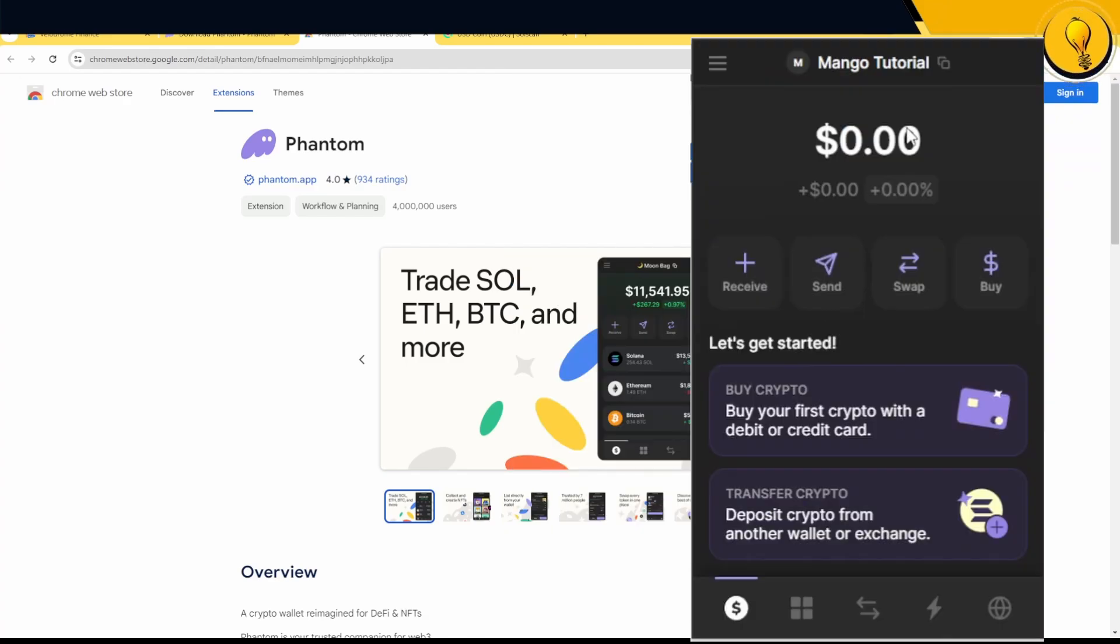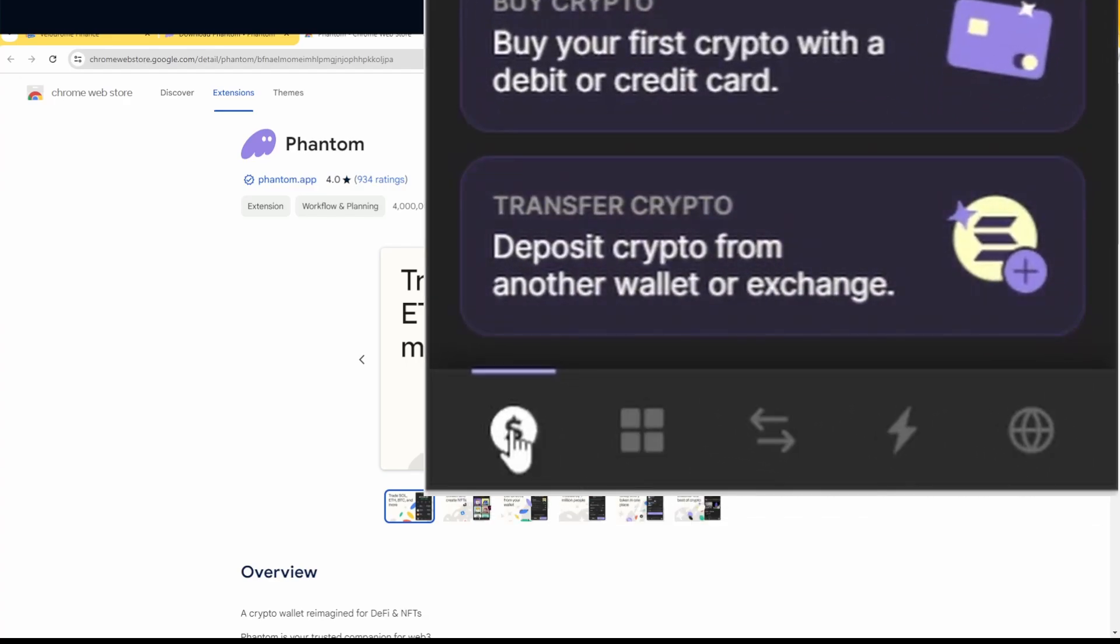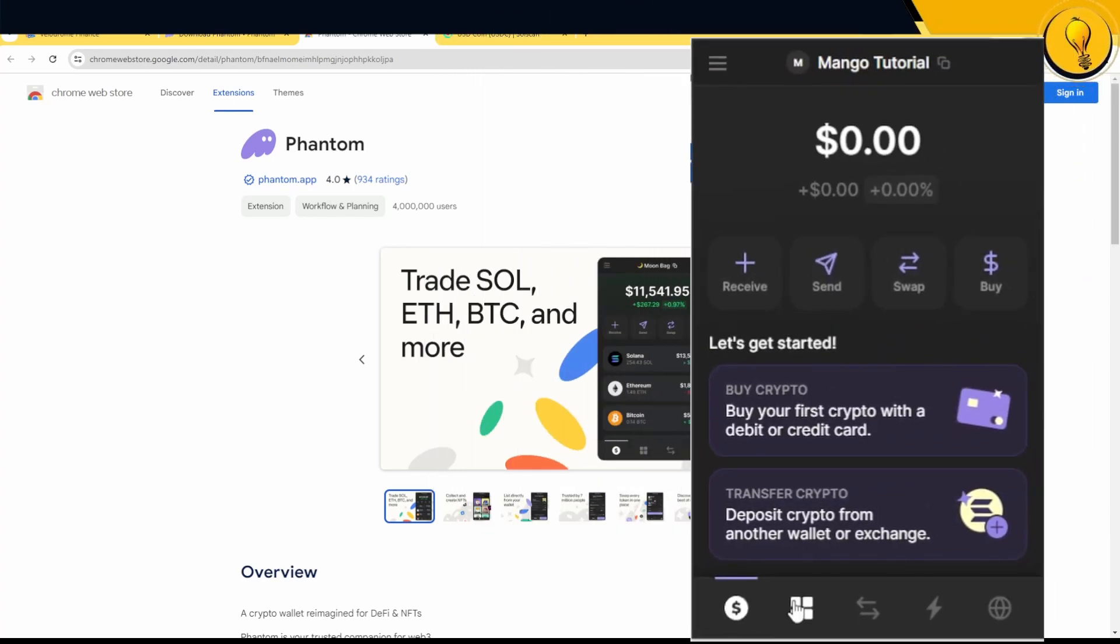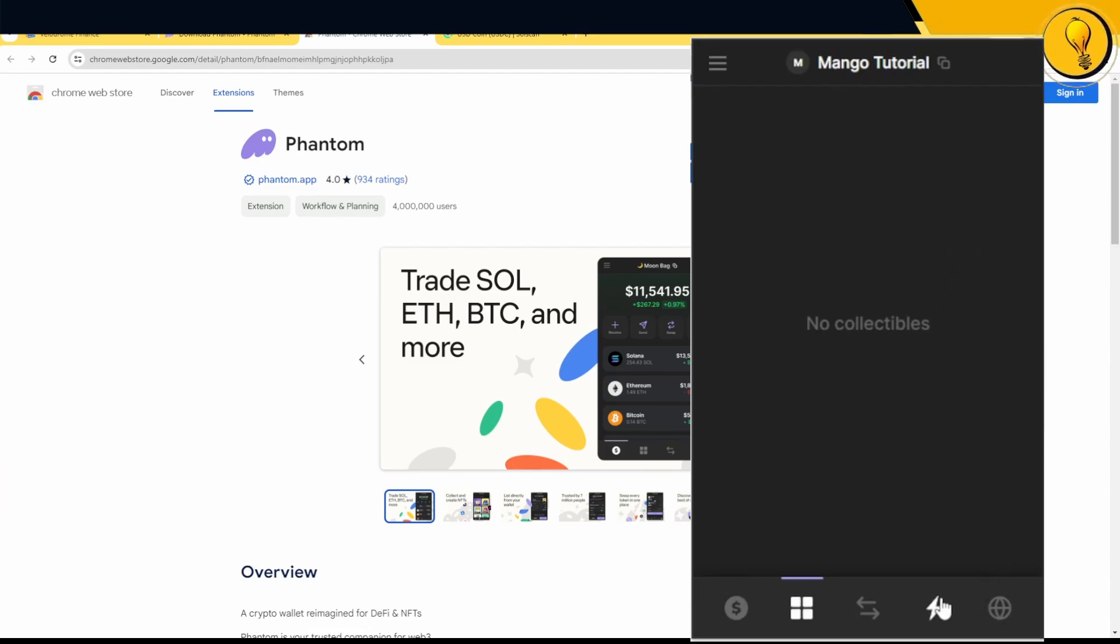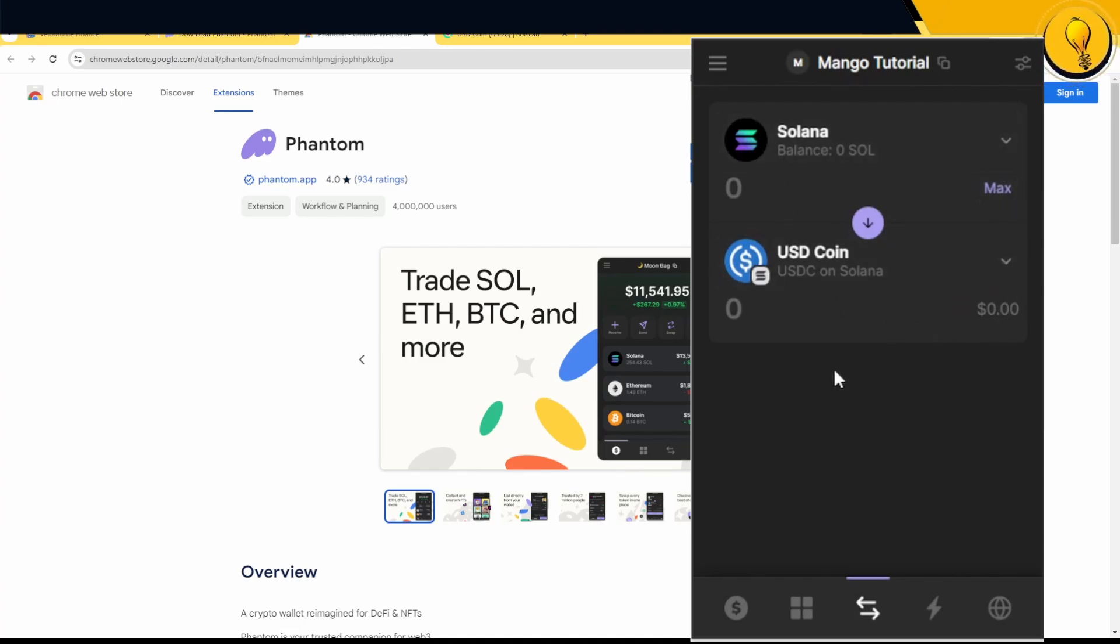Now that we have our Phantom wallet all set up, I want you guys to look at the footer menu. The first tab, which we're currently on is your balances. If I hover over the second tab, it shows me my collectibles, essentially NFTs. The third tab is a swap. If you want to swap some Solana for USDC or vice versa, you can do this right here.